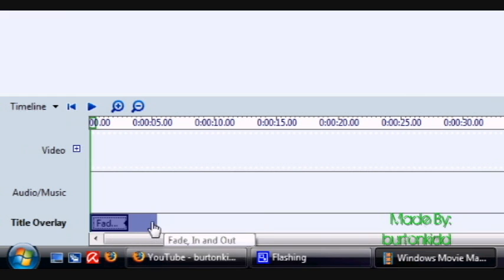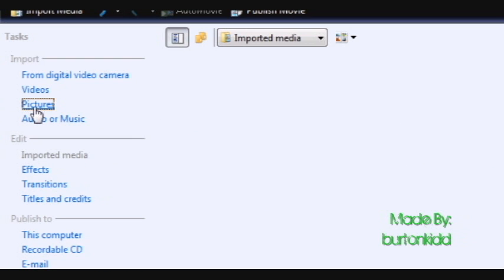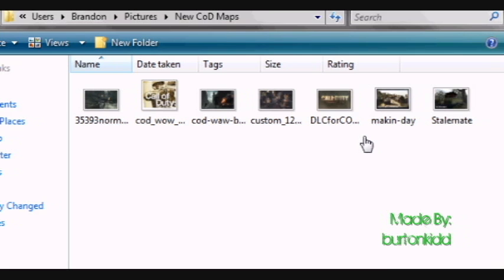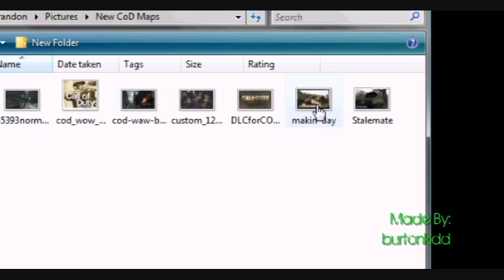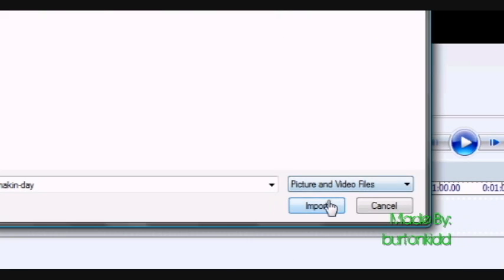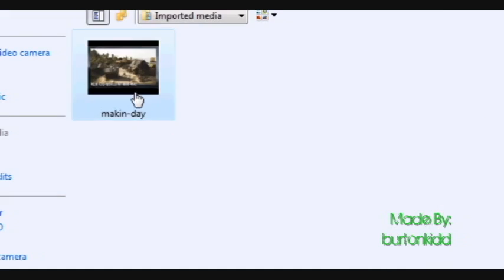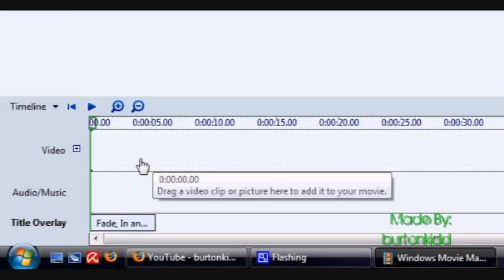Alright, make it a little bit bigger. Now import your video or picture. I'm just going to use the picture for now. A screenshot of a map. Alright. And you just bring it in.